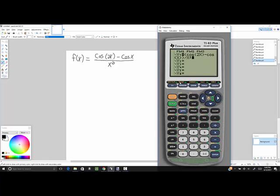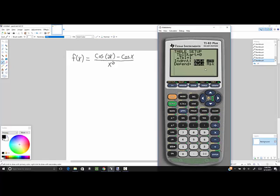Now I want to go to my table setup. So I do second window. Where it says independent, you want that to say ask. So you down arrow to that line and right arrow and do enter on ask.